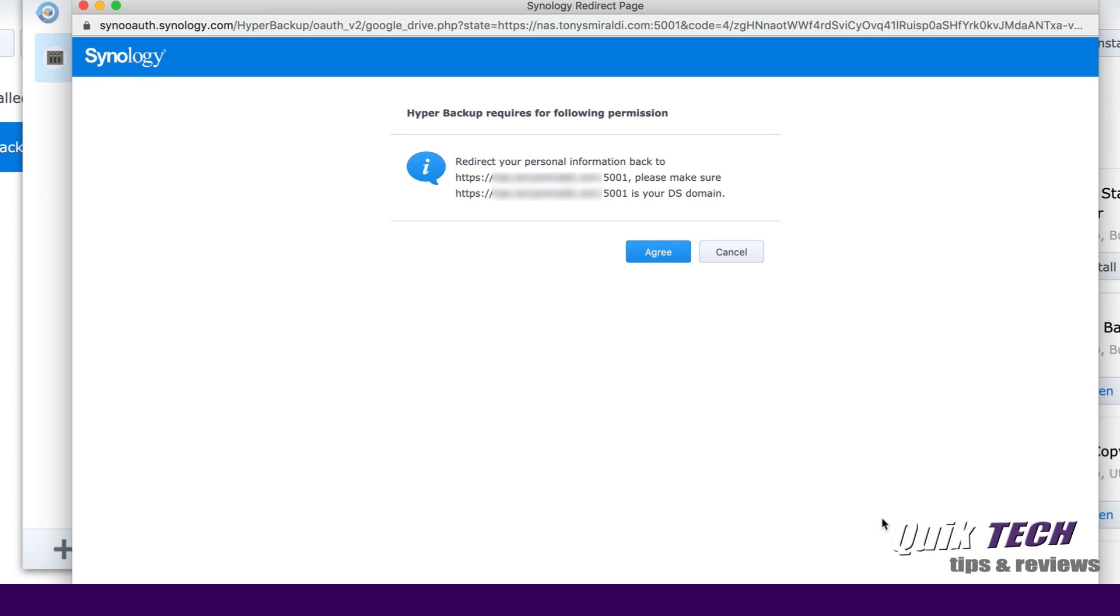Hyper Backup requires the following permission. So you have to agree to this screen here. So let's go ahead and say Agree.